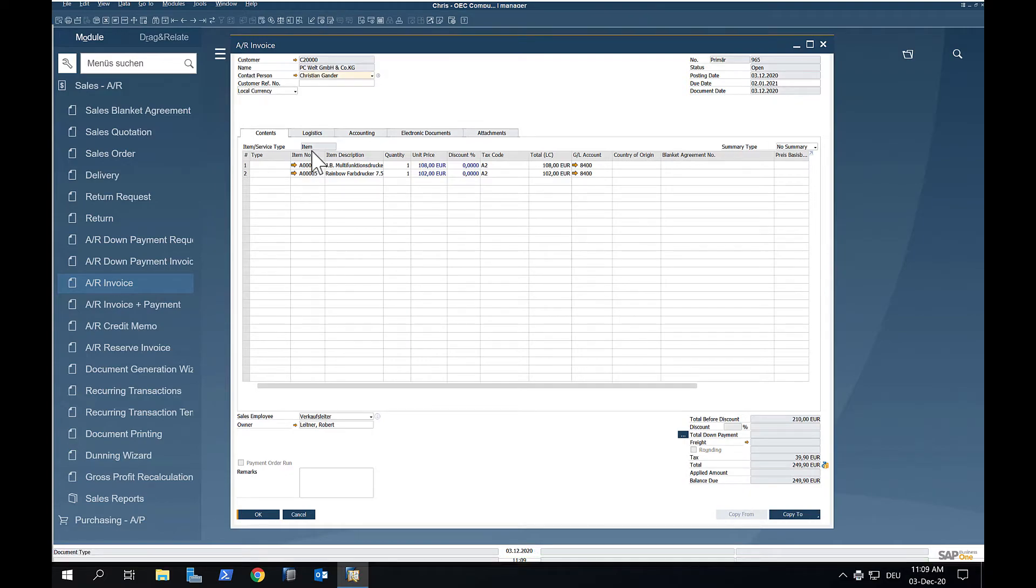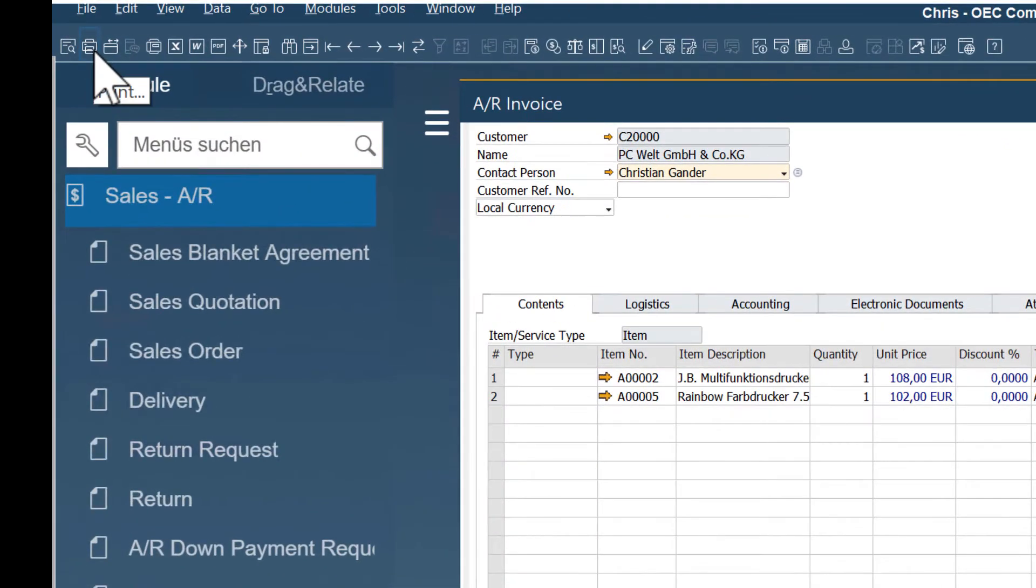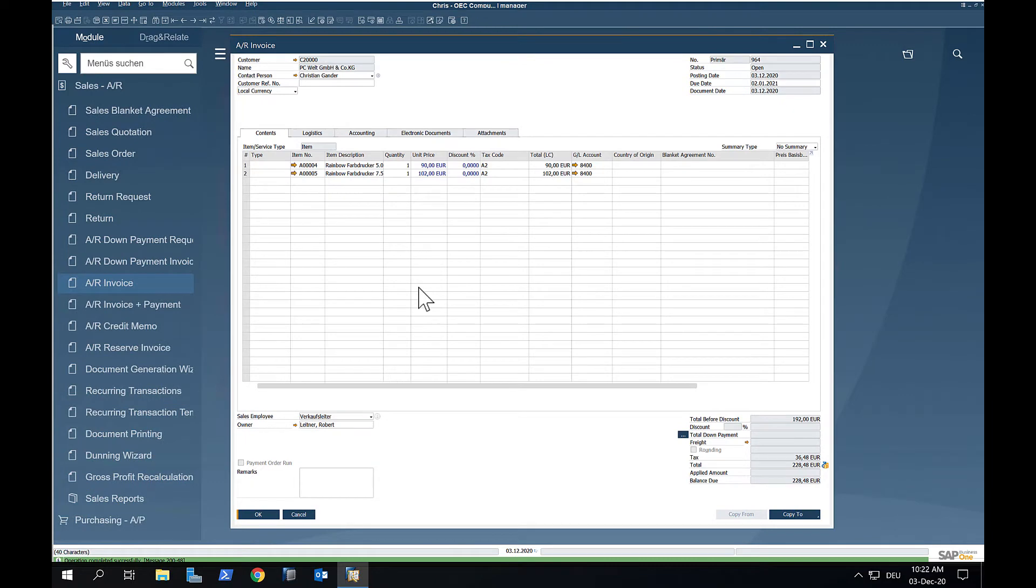If we print the invoice, the document is created and archived in the background according to the configuration we made at the start.